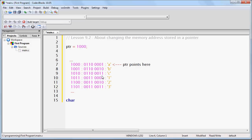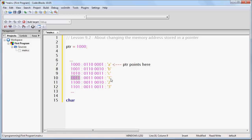In other words, if we just add 1 to the memory address of the A character, we will have the memory address of the next character, which is in this case the B. If we add 1 to that address, we get the memory address for the C. If we add 1 to that, we get the memory address of the 1, and so on.